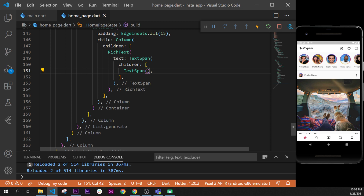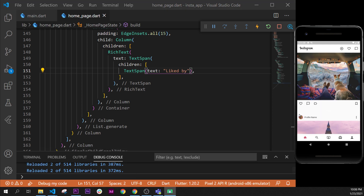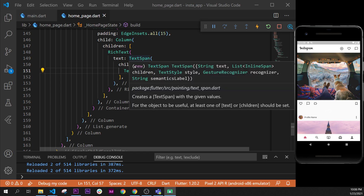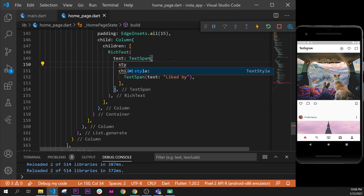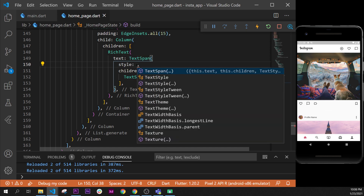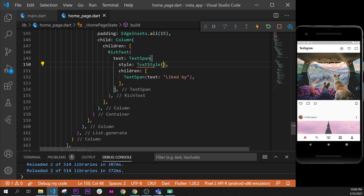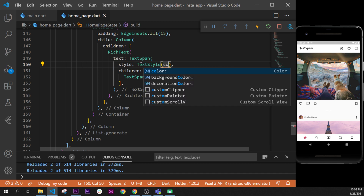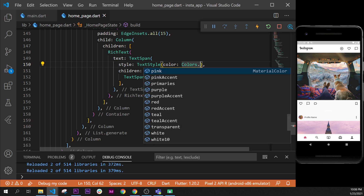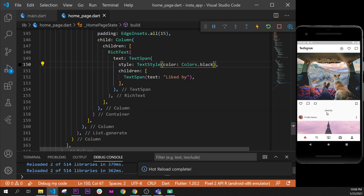This TextSpan will take a text — for example, 'liked by' — just like this. As you can see, we will have something right here, but we need to change the color to see it. We can control the style of all children from this TextSpan using the text style argument. Inside, we say the color argument will use Colors dot black, so every text will be black inside.